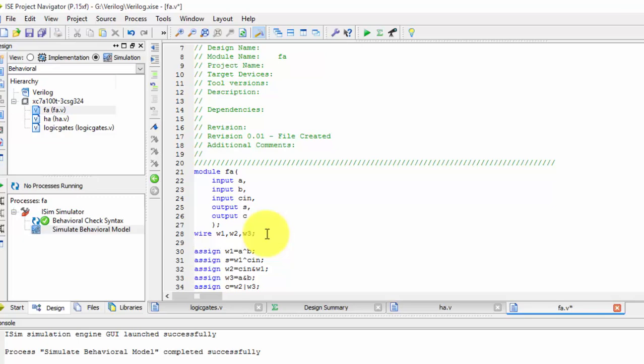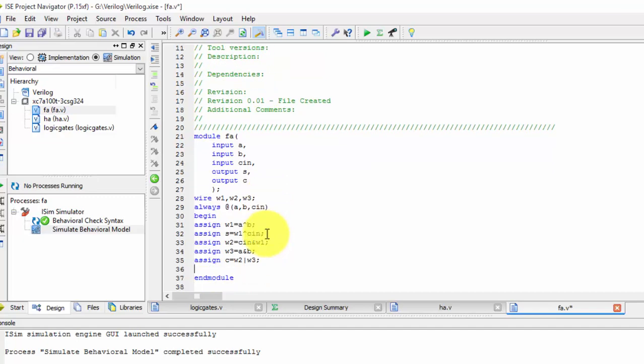To convert this into behavior model, first thing what we have to do is write always at the rate in brackets inputs a comma b comma c in. Next we will be writing begin, and in this begin and end we will be having our code. Just remove this assign statement. If you remove this assign statement, then our behavior model will be ready.